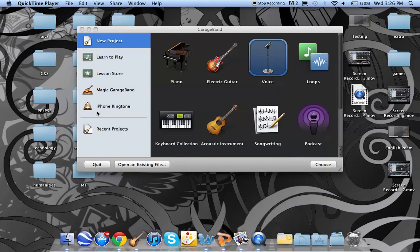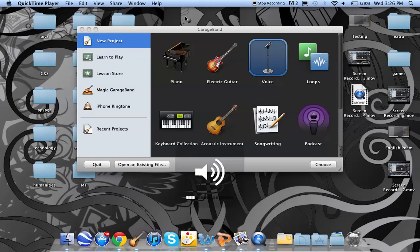Hello, this is Max. I'm going to give you a short tutorial on how to use GarageBand. So for a school project, you'll often be asked to record something.